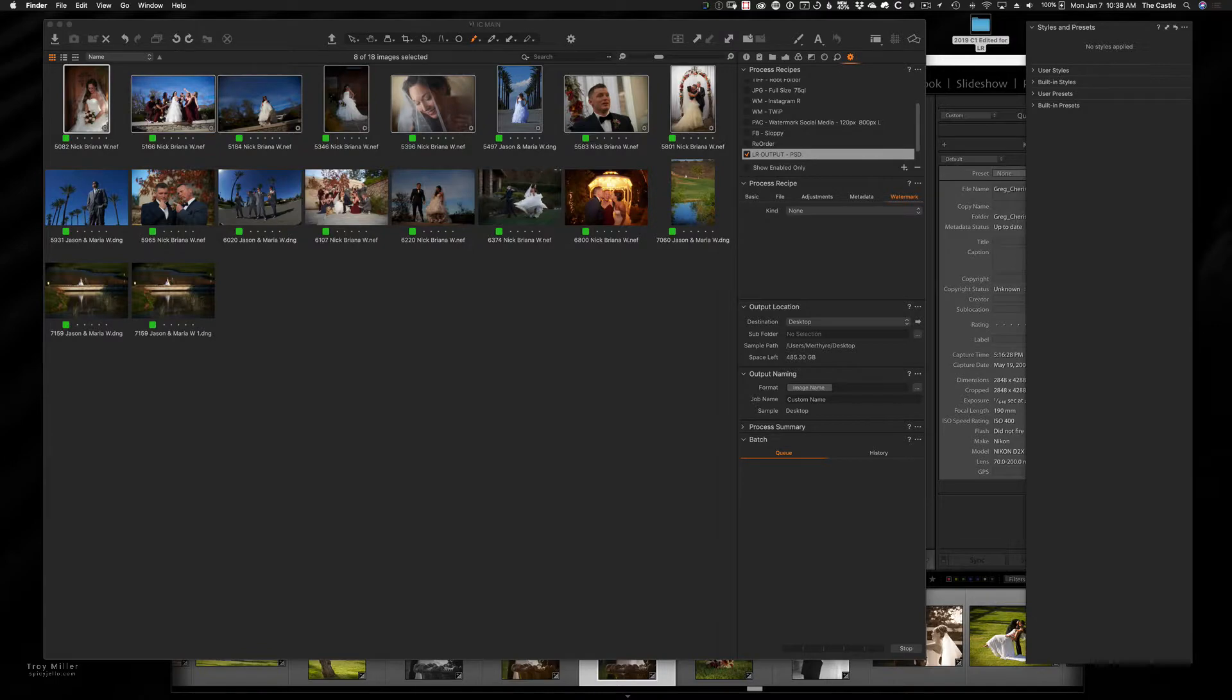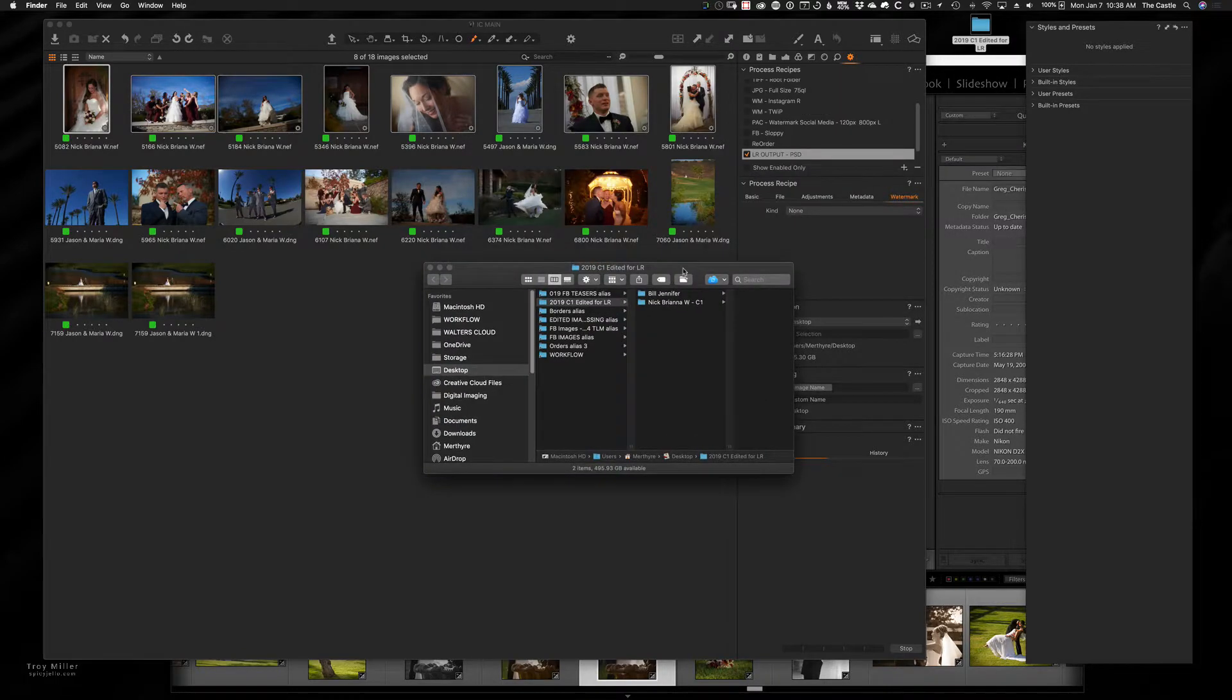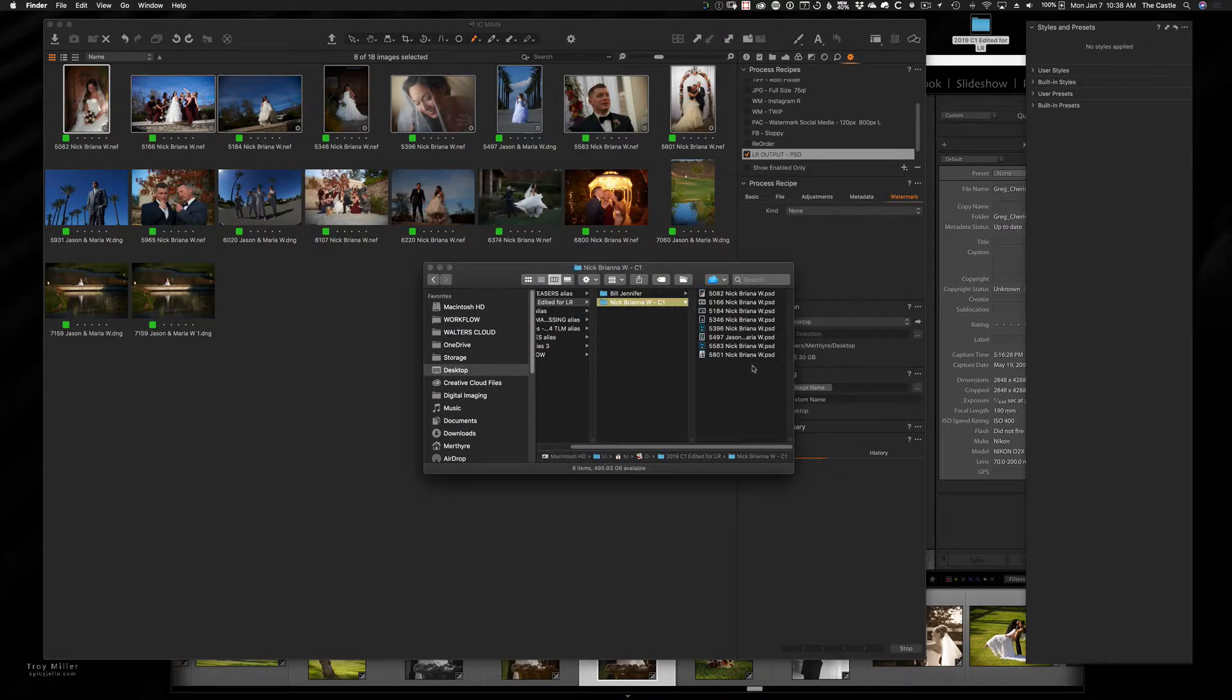And here is my folder. There is capture one, Nick and Briana. So there's all the images in there in PSD.